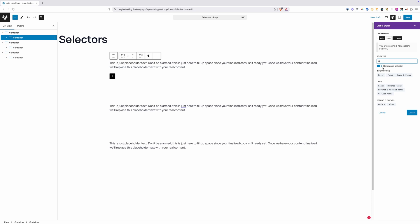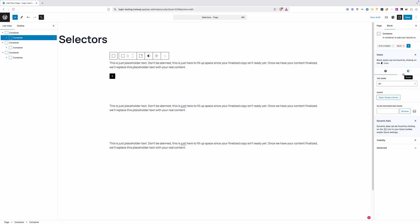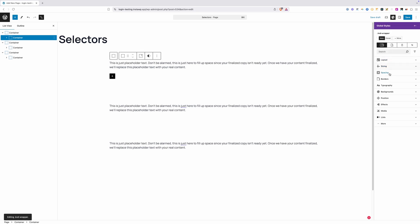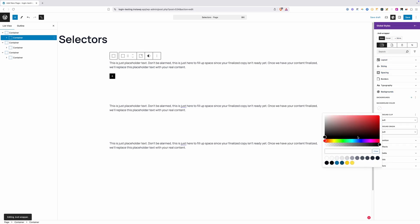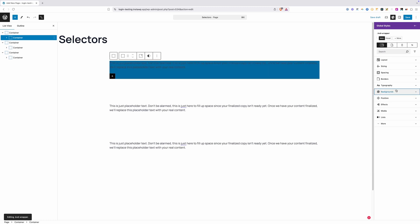The first thing I want to do is just give this wrapper a background. I don't need to add any kind of new class to this. I can just go to background, and we'll add a blue background to this wrapper.